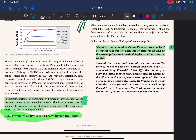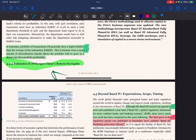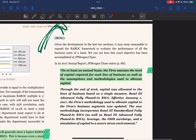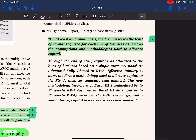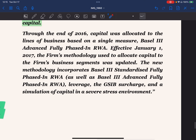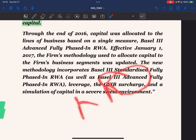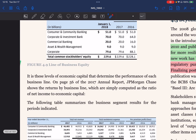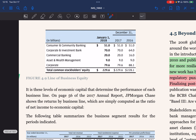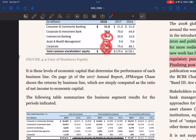Looking at JP Morgan's return on equity from the annual report: management assesses the level of capital required for each line of business, as well as the assumptions and methodologies used to allocate capital. Through the end of 2016, capital was allocated to lines of business based on a single major strategy. From 2017, the firm's methodology used to allocate capital to business segments incorporates a new methodology. Their lines of business include asset management, commercial banking, corporate investment banking, and consumer and commercial banking.